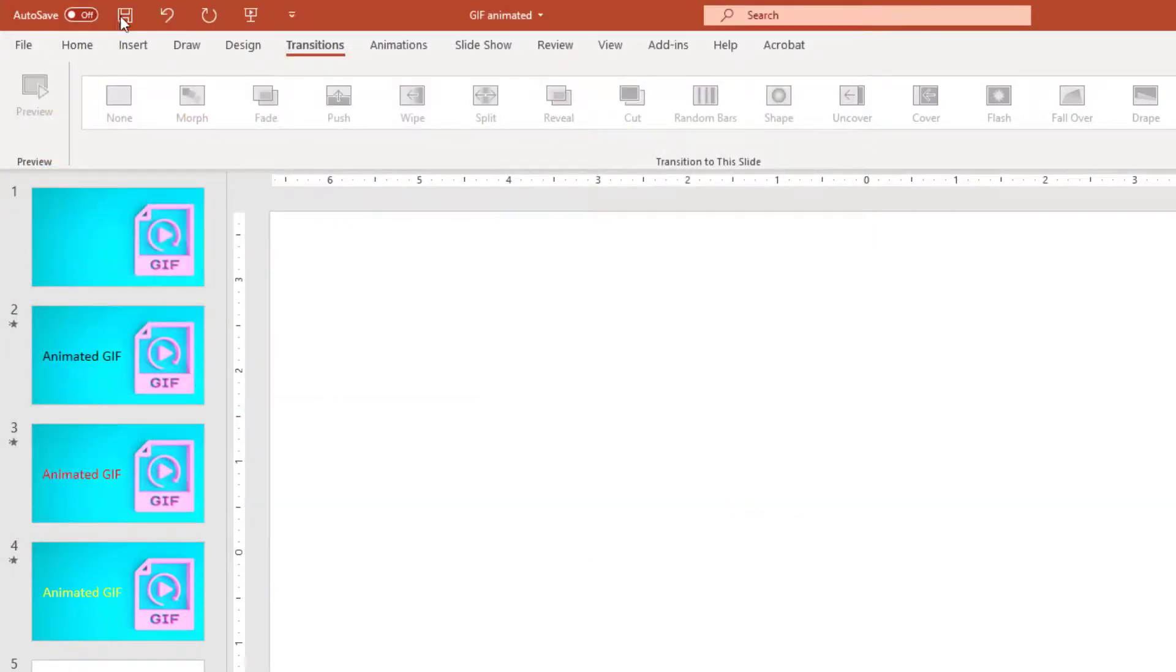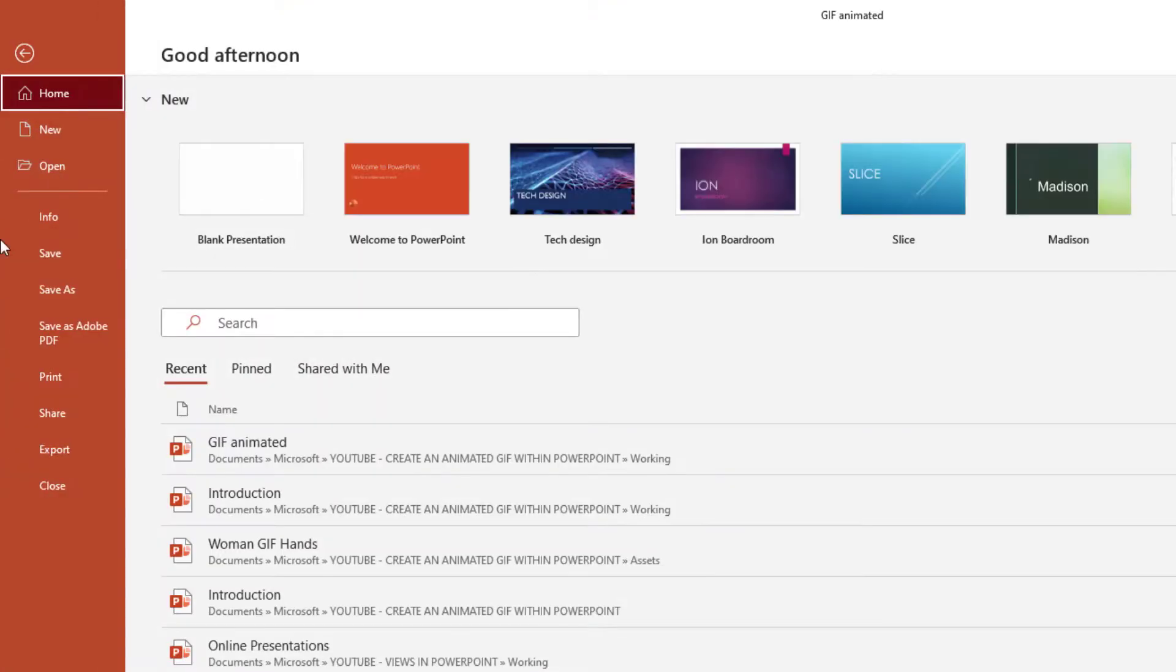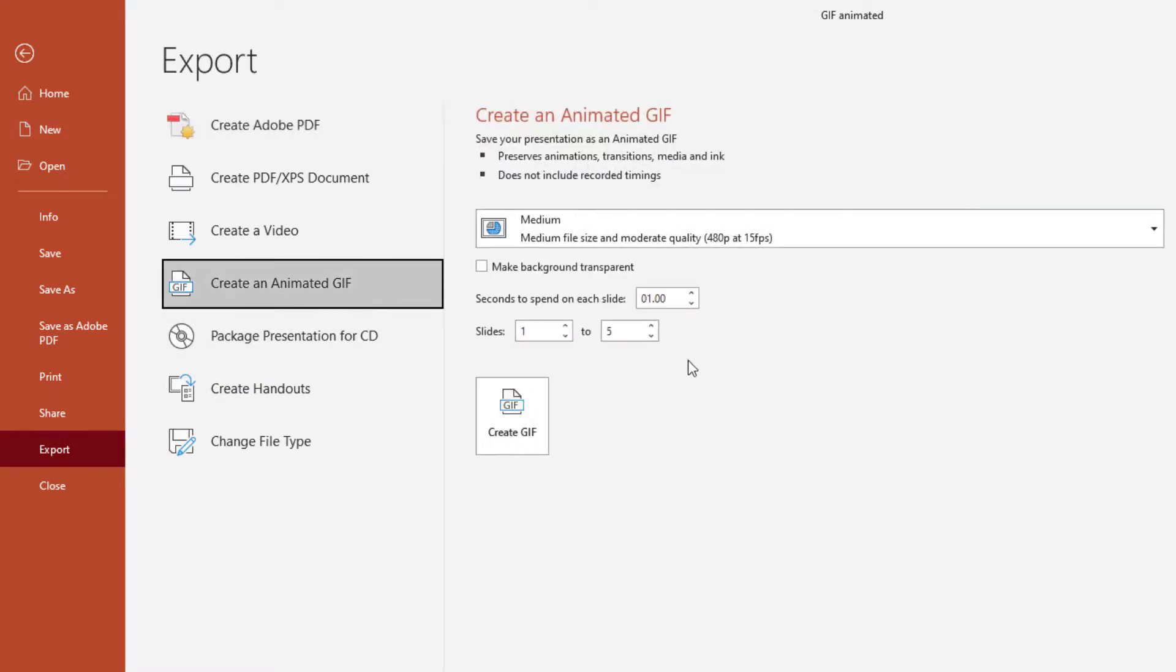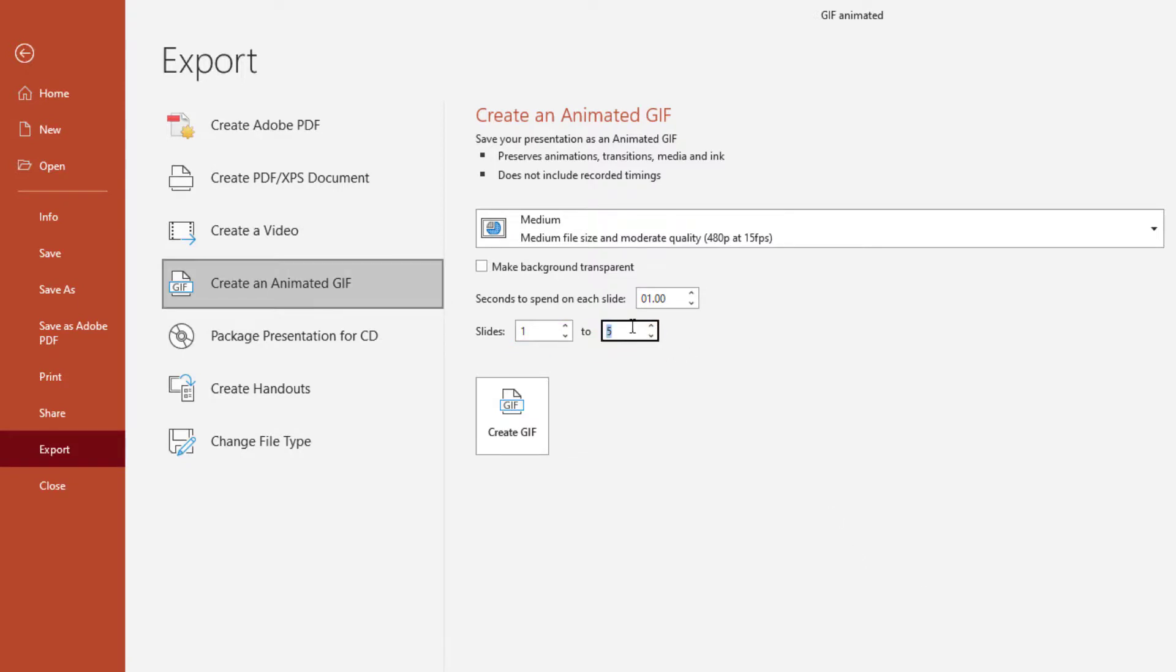We're going to go back up here again to File, Export. I forgot one thing when I did that. Create an Animated GIF. I don't want slides one through five. Our last slide, remember, is blank. So I want one through four.